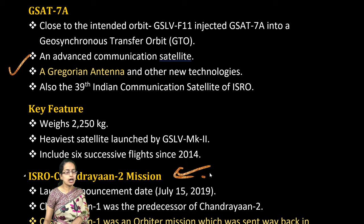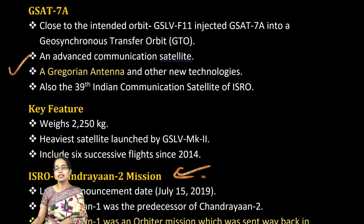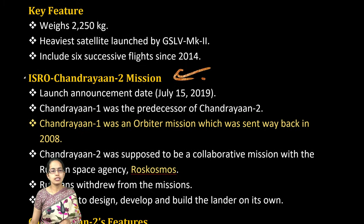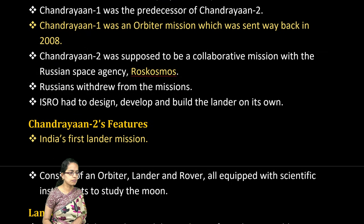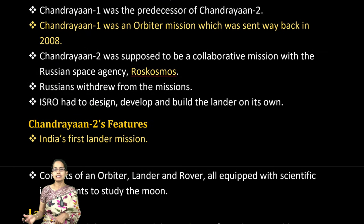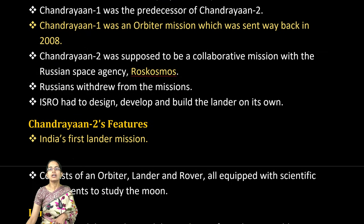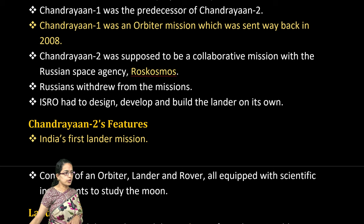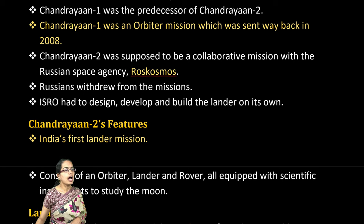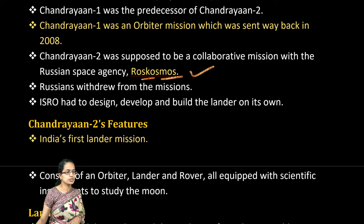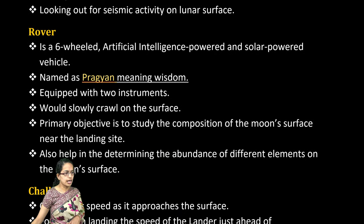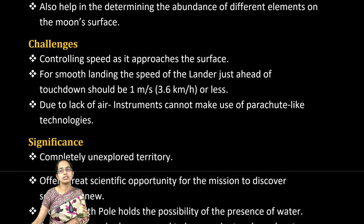The Chandrayaan mission is important, with both the rover and lander being key components — Vikram is the lander and Pragyan is the rover. The mission collaborated with the Russian space agency Roscosmos, which are important highlights to remember.